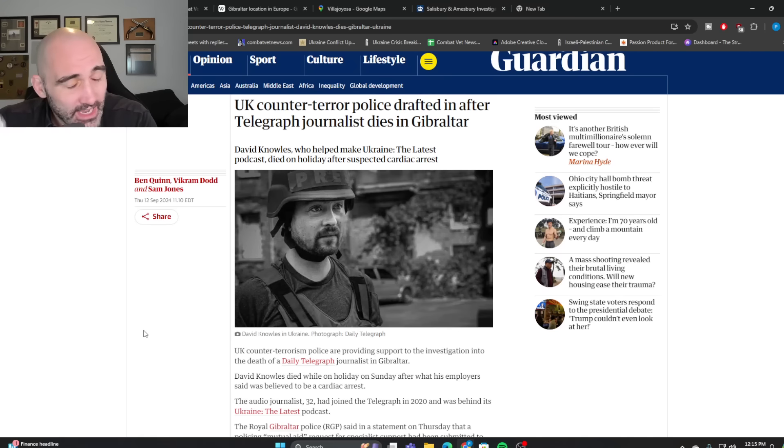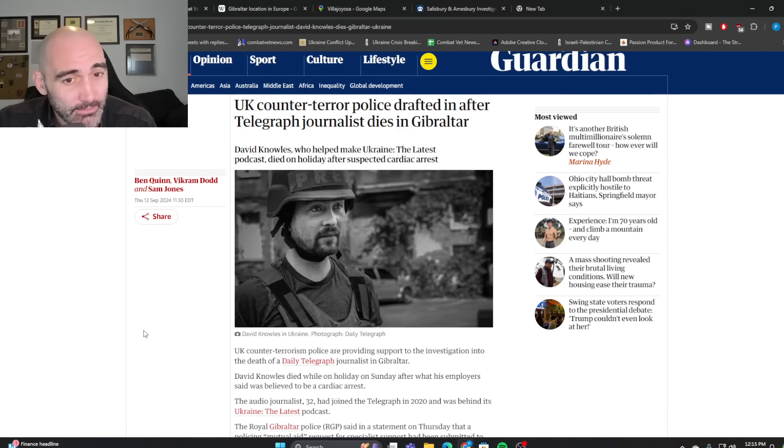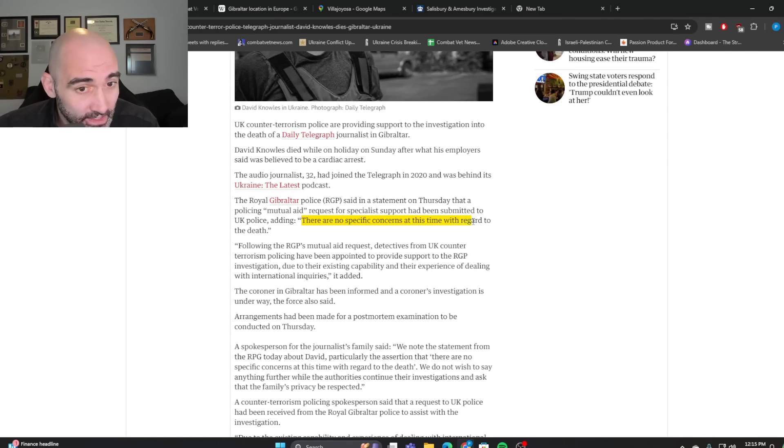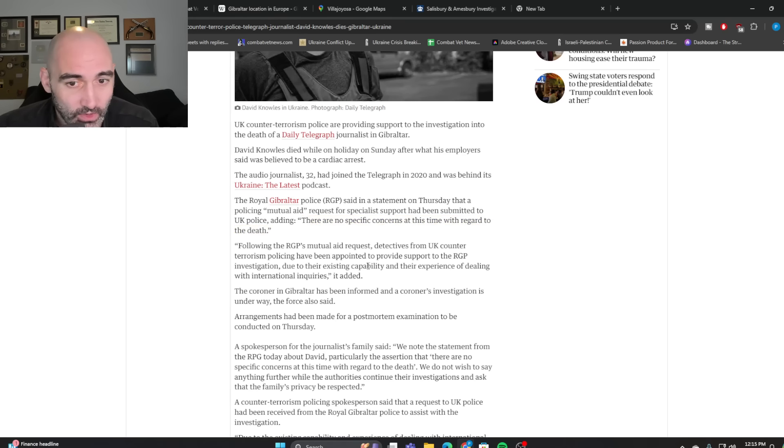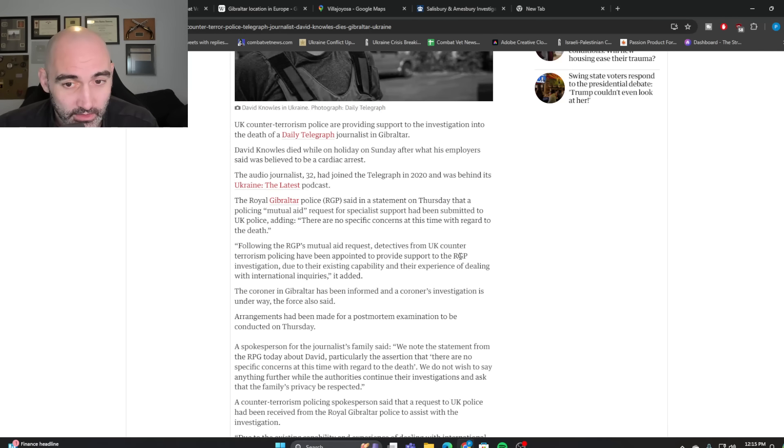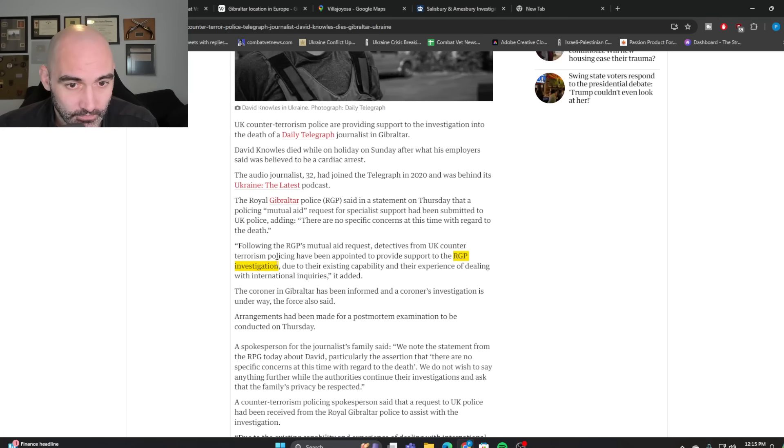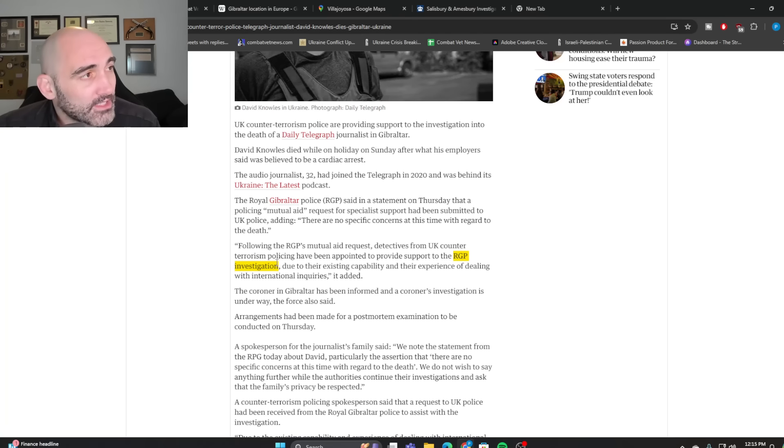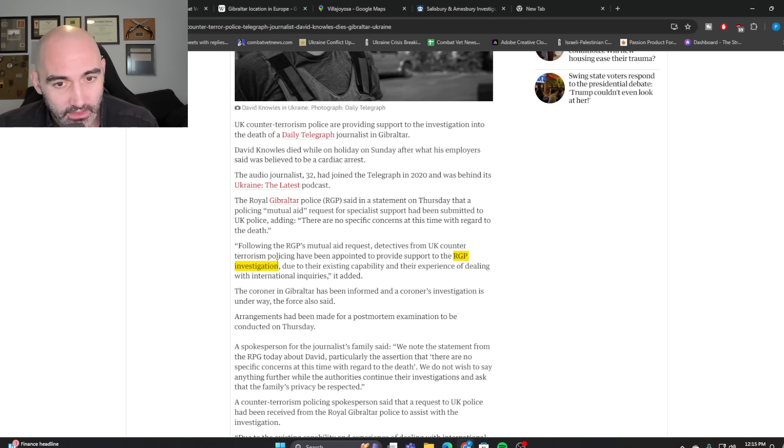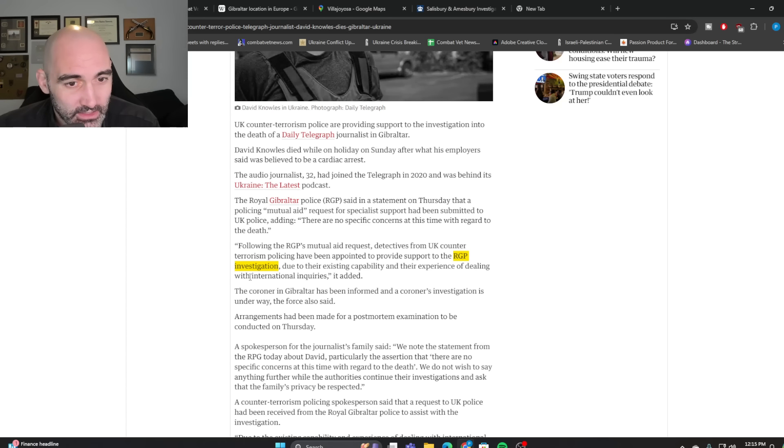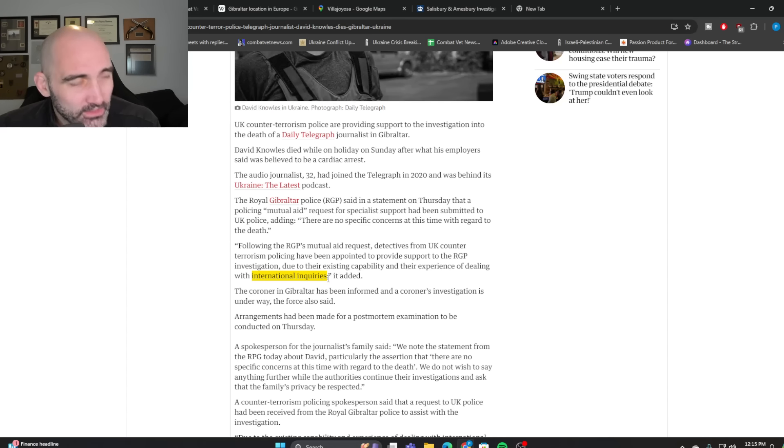The statement indicated, gave no indication that there was a crime taking place at all. And now you notice that even though they said there's no specific concerns with regard to the death, you notice why they're being investigated. One, they're acknowledging that there is a Royal Gibraltar police investigation taking place. And so right there, it tells us there's something suspicious about his death.